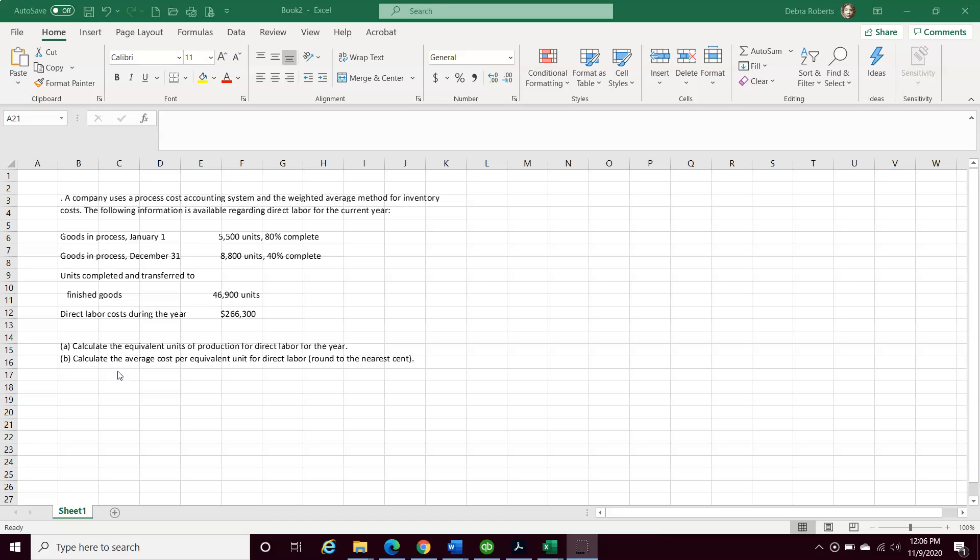Goods in process at the beginning of the year is 5,500 units, 80% complete. Goods in process at the end of the year, December 31st, is 8,800 units at 40% complete.